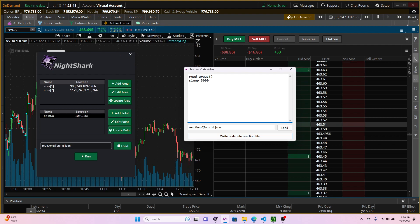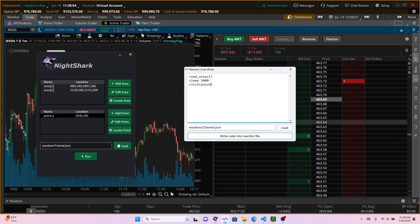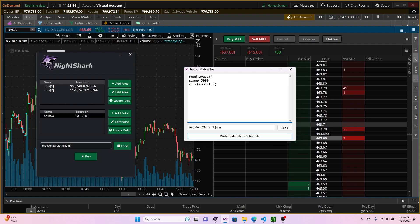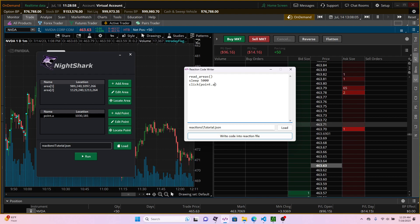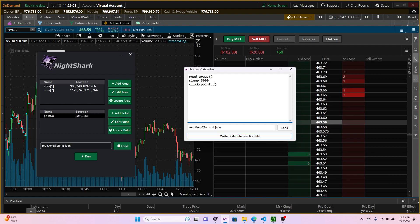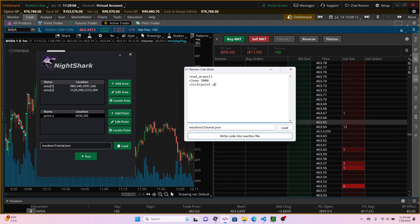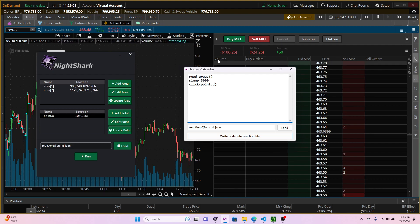The next step after this is going to be click point.a. So just to ensure how it works and what's happening: first it's going to be reading the areas, it's going to wait for 5 seconds, and then it's going to click the point.a which would be the buy button in our case.